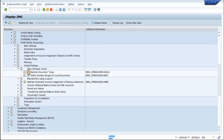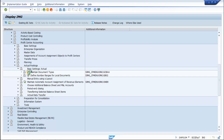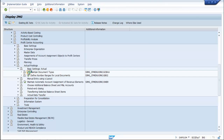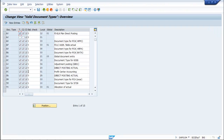If you click on the Execution button, you will find these Document Types listed.